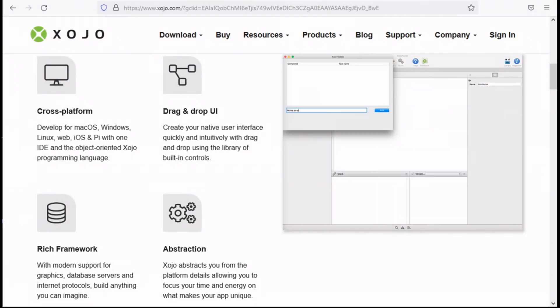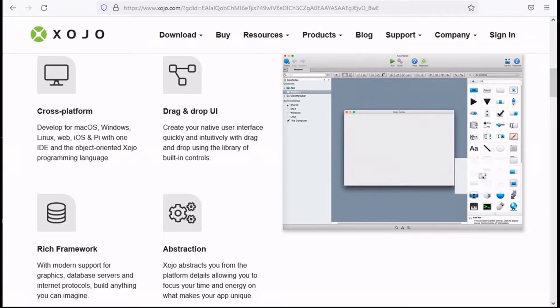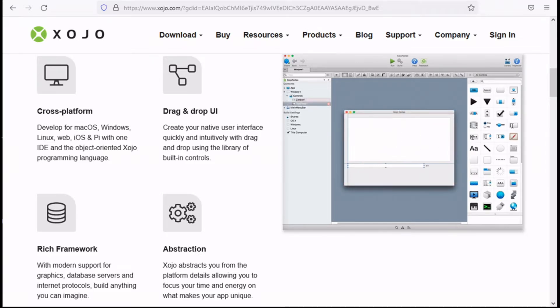Hello everyone and welcome. This video series is going to focus on this awesome tool called Xojo. Now what is Xojo?